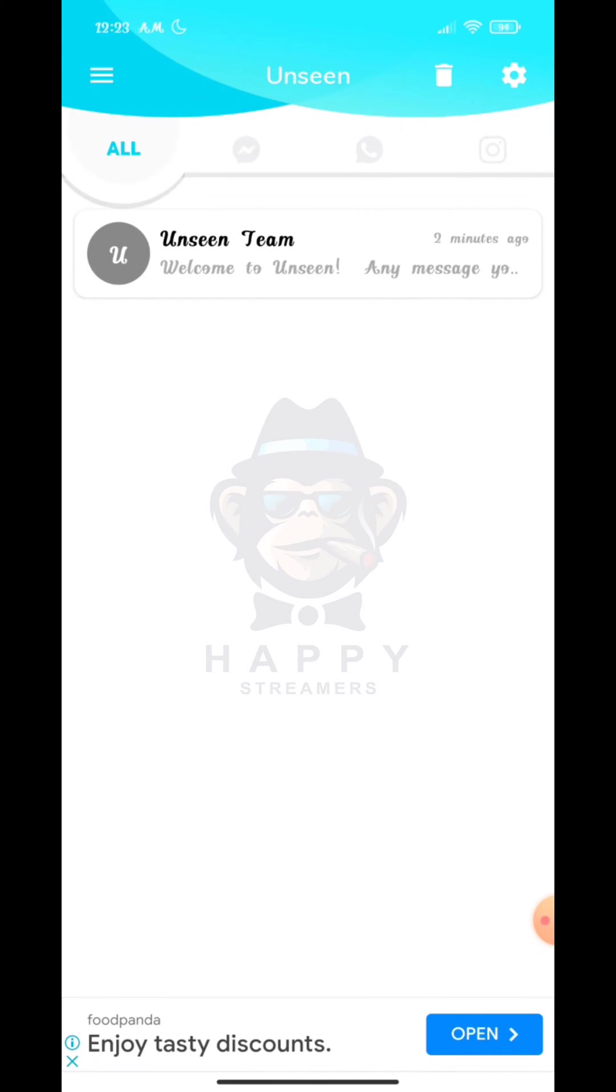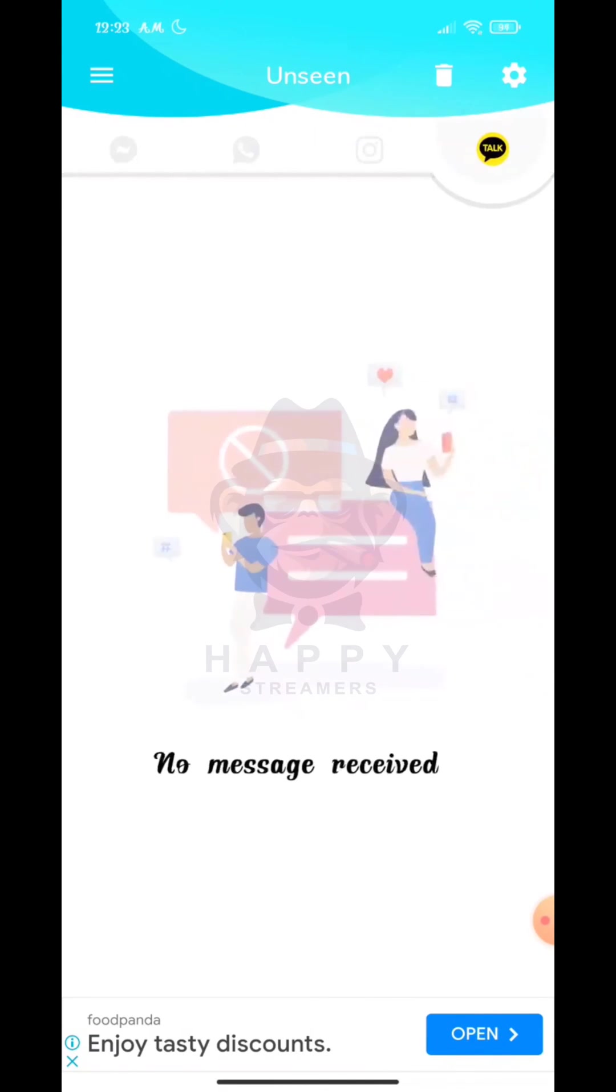And now go to the KakaoTalk option. If someone sent you a picture, then that picture here will be saved permanently.